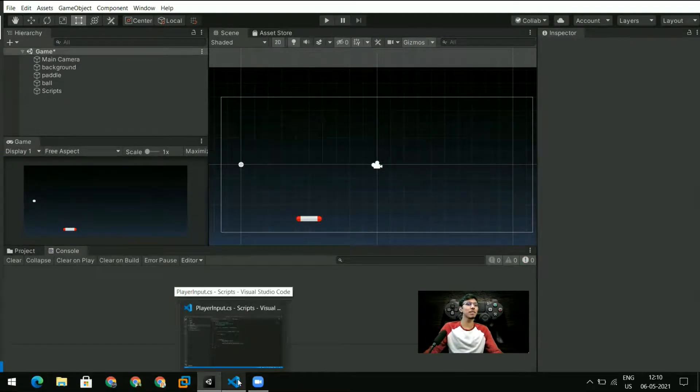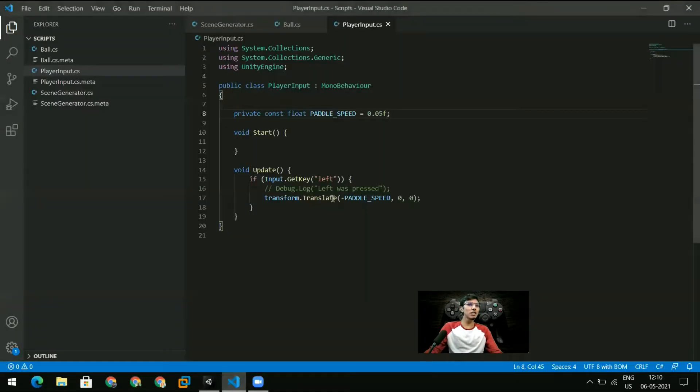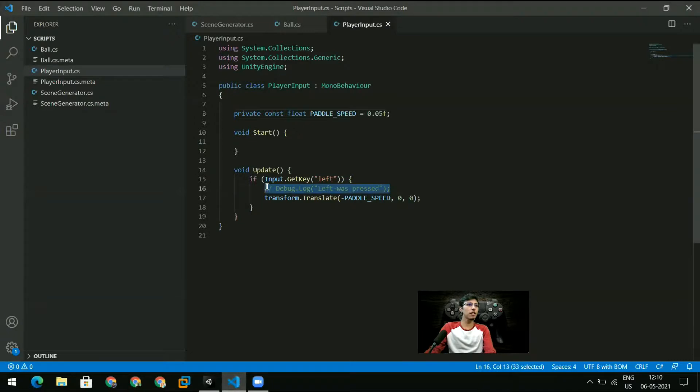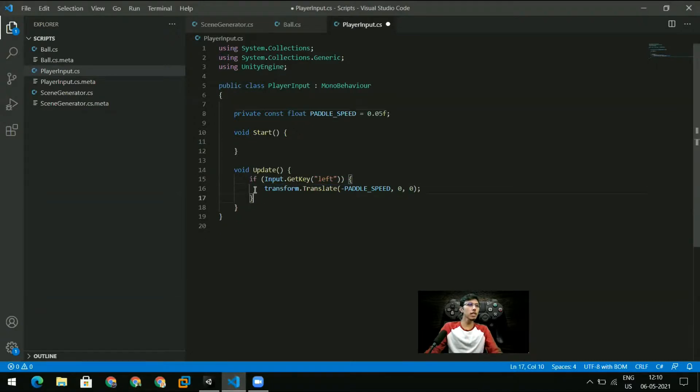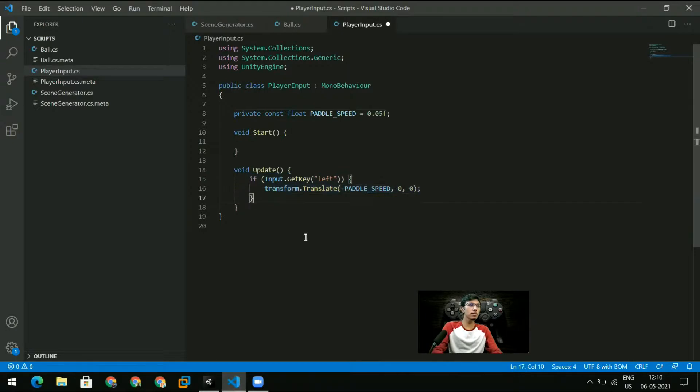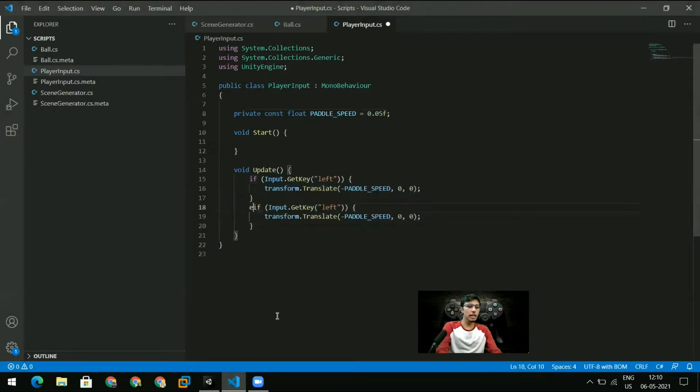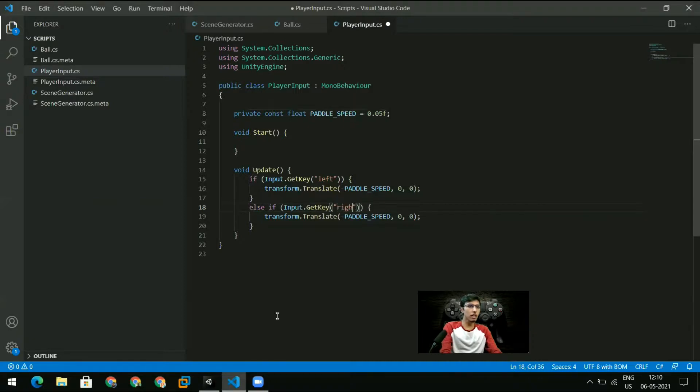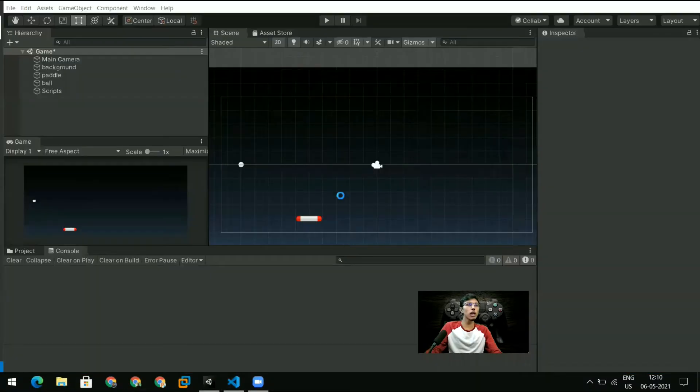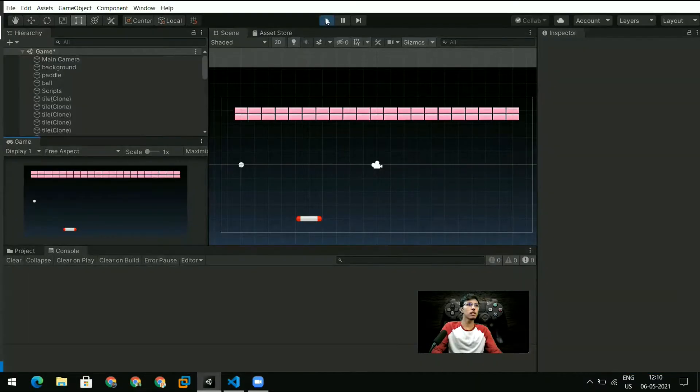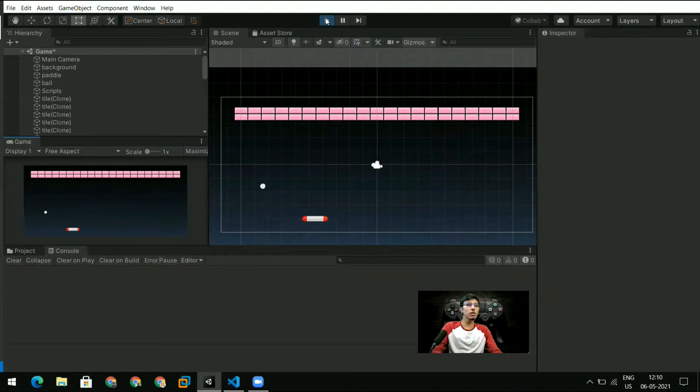Let's just go back and get rid of this Debug.Log and let's copy this and write an else if here. In the else if I'm going to give it a 'right' and just remove the minus from here. That should also allow me to move my paddle in the right direction. So now I can use the left and right arrow keys to move the paddle.